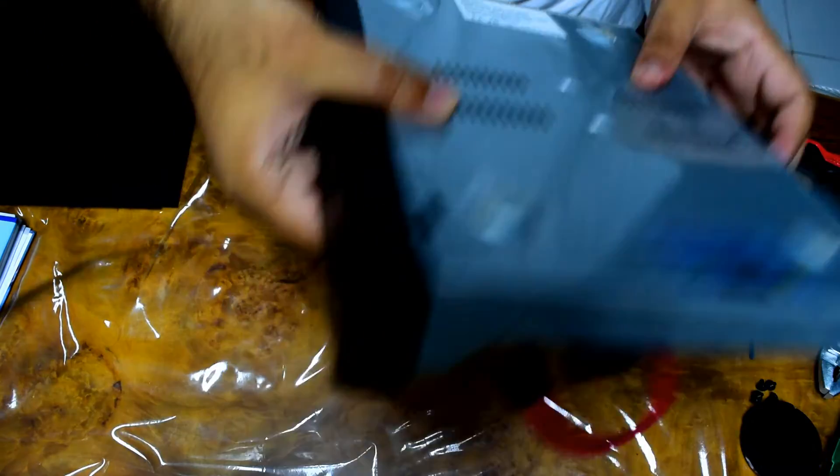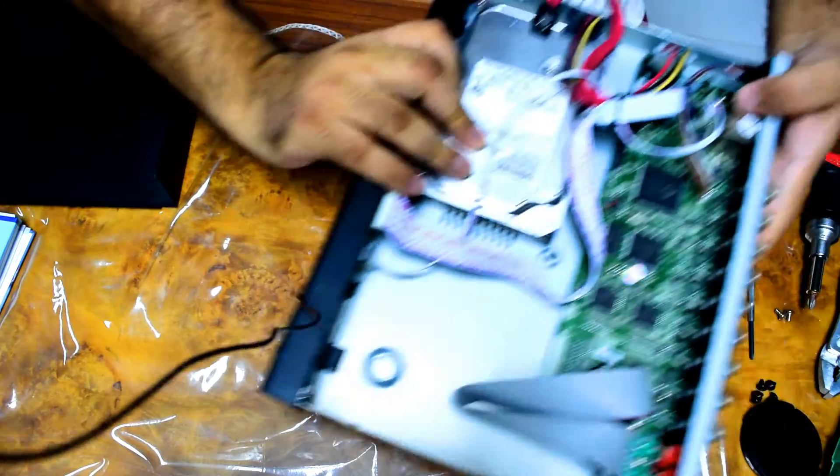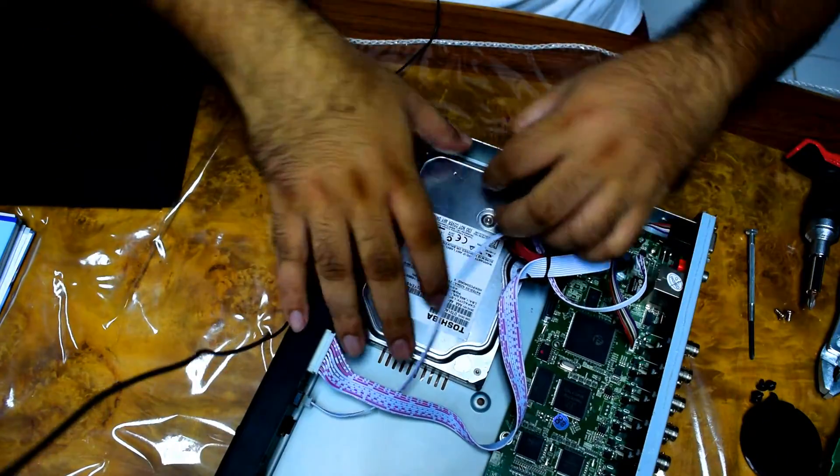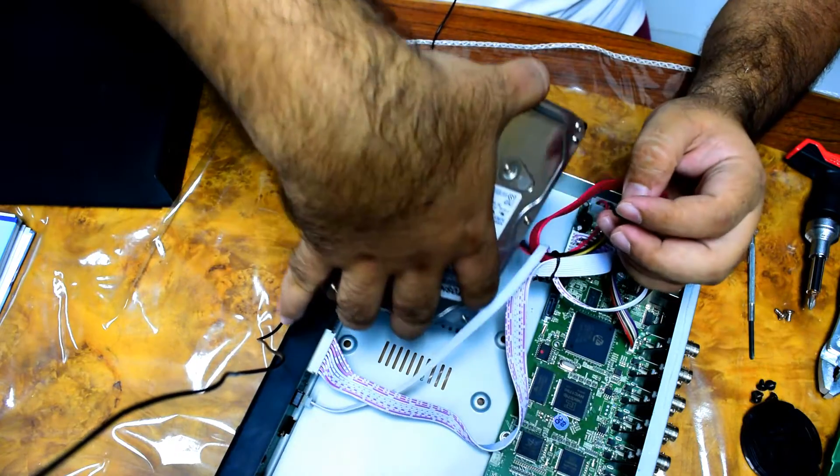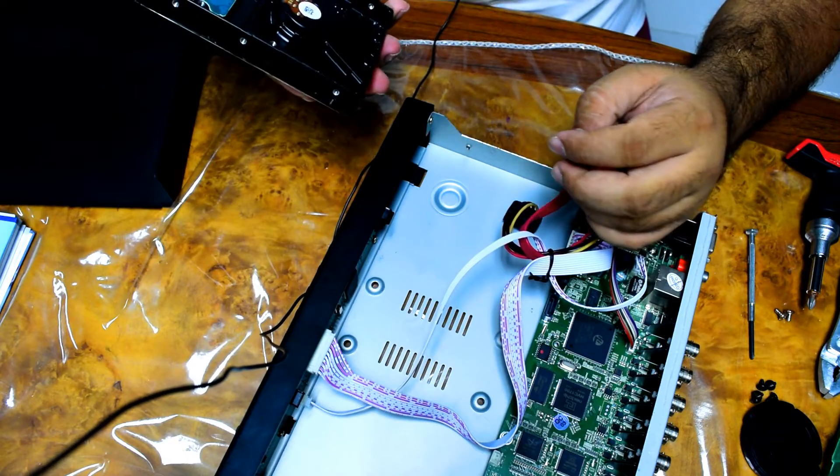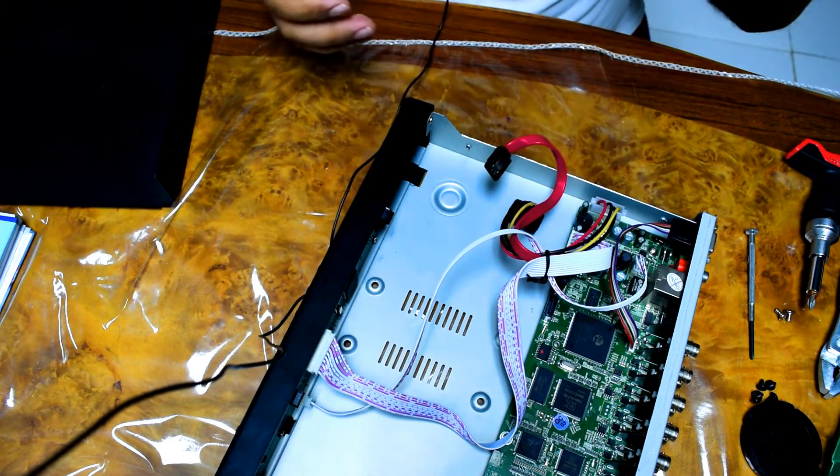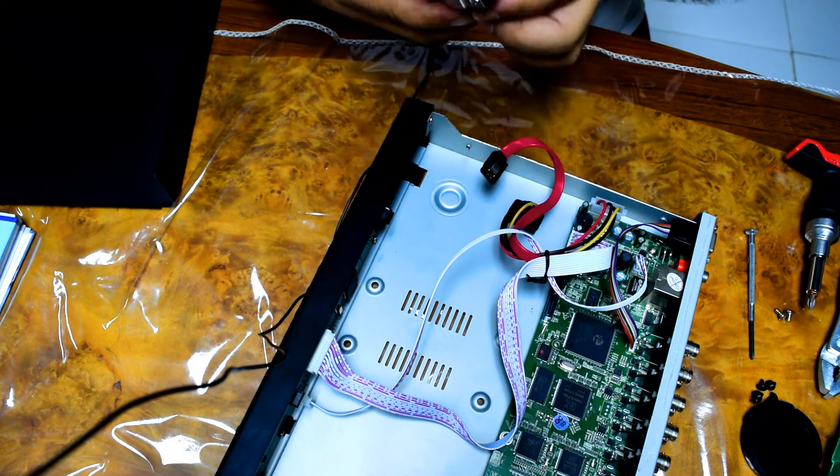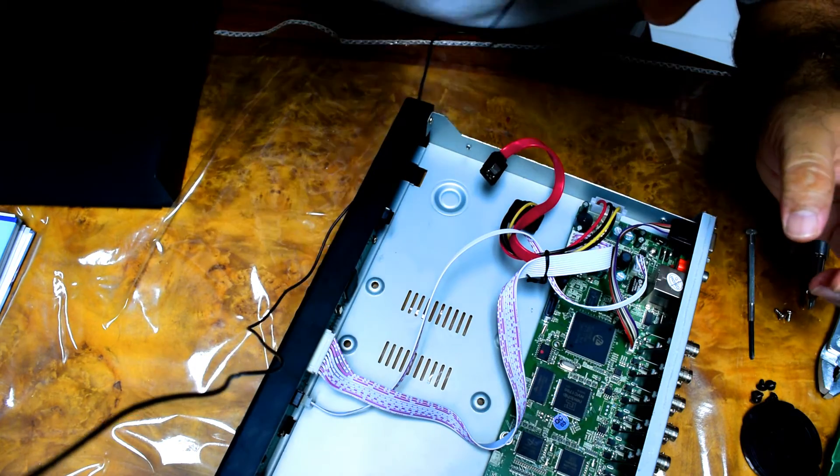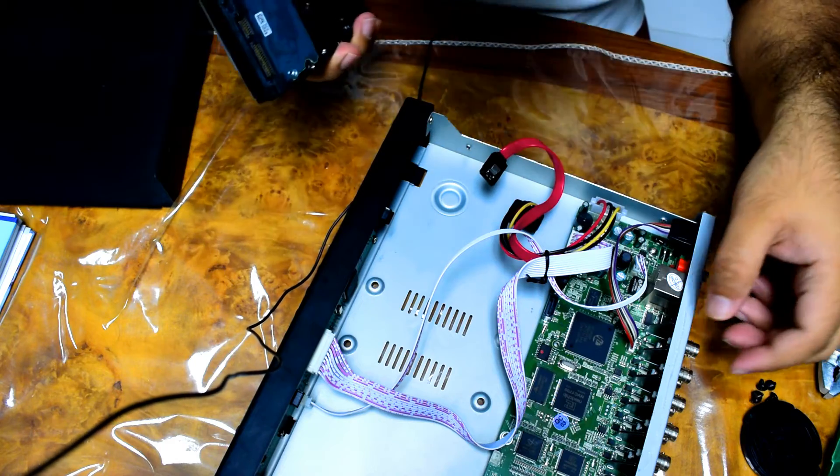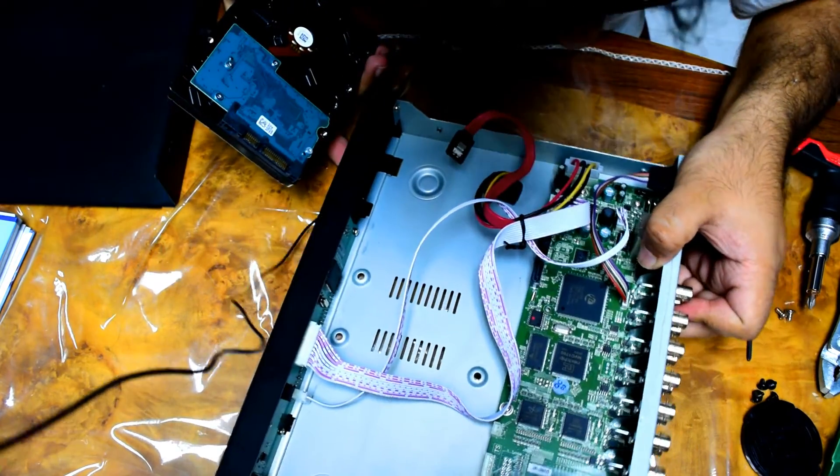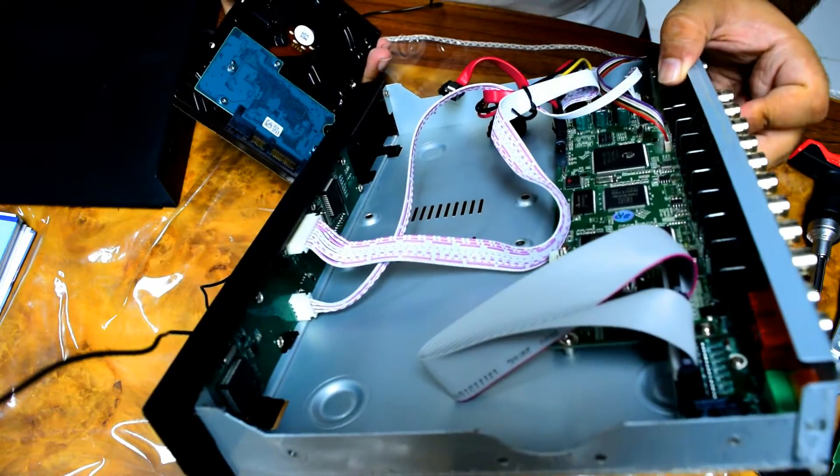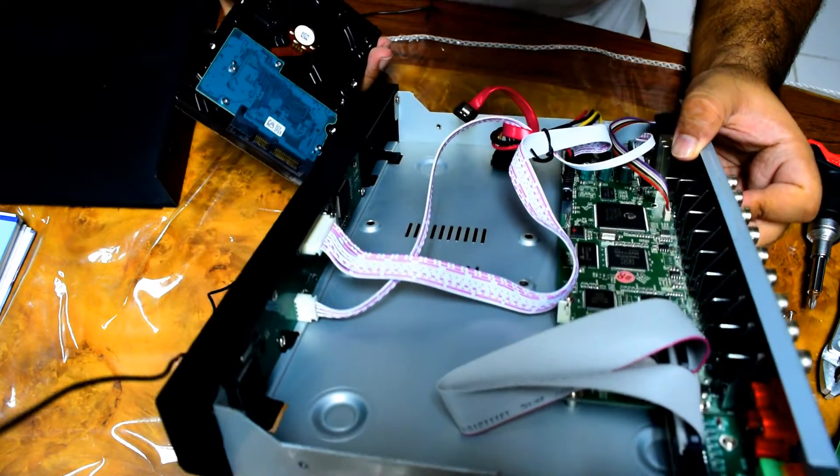It would be interesting to see what a solid-state drive would be able to accomplish in this case. But the funny thing is, there's not even any noise or anything like that.